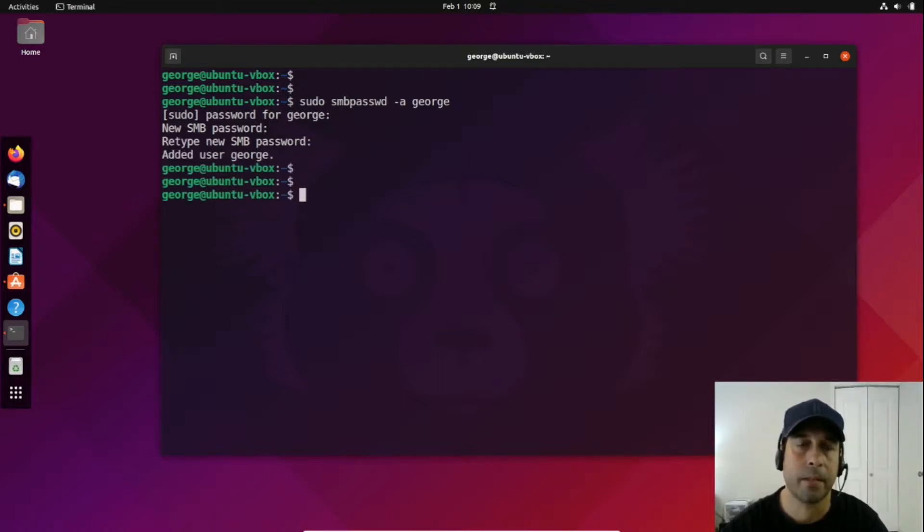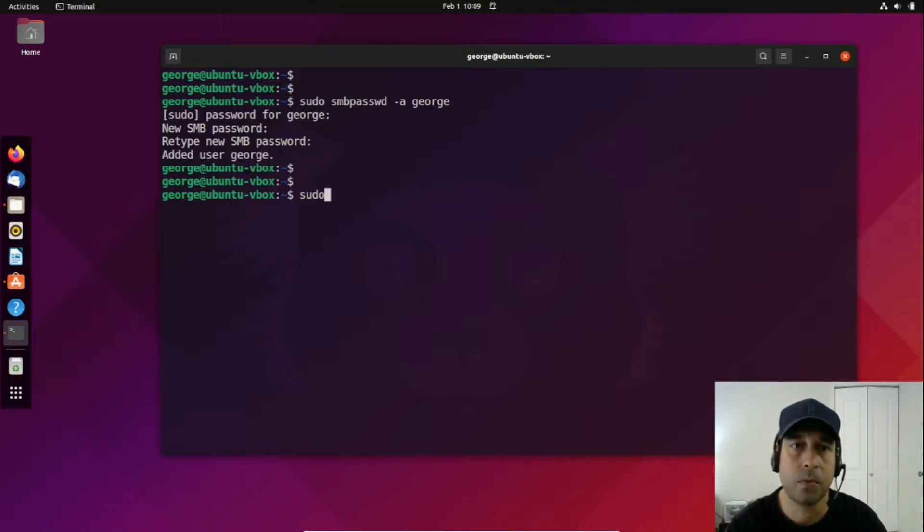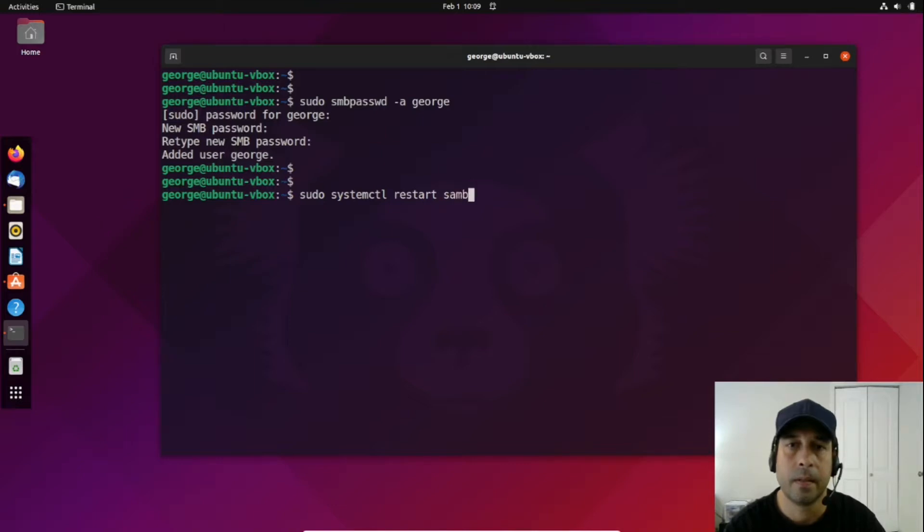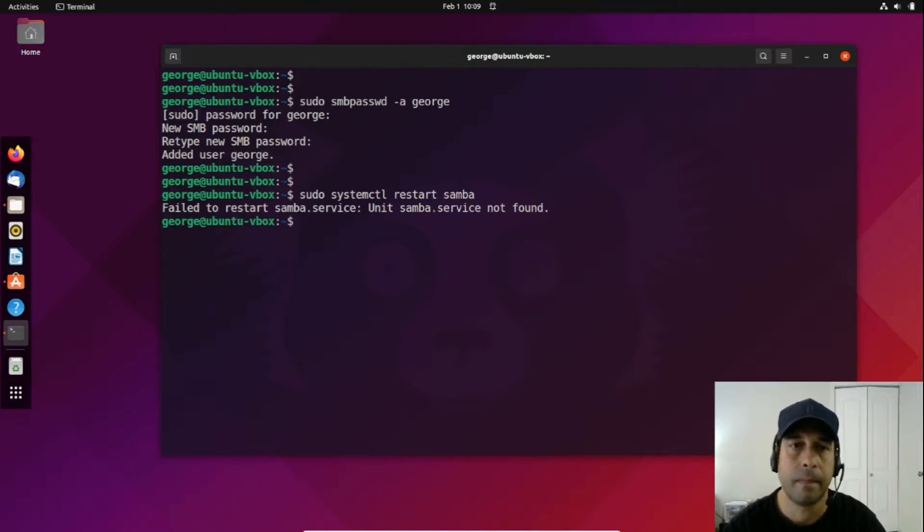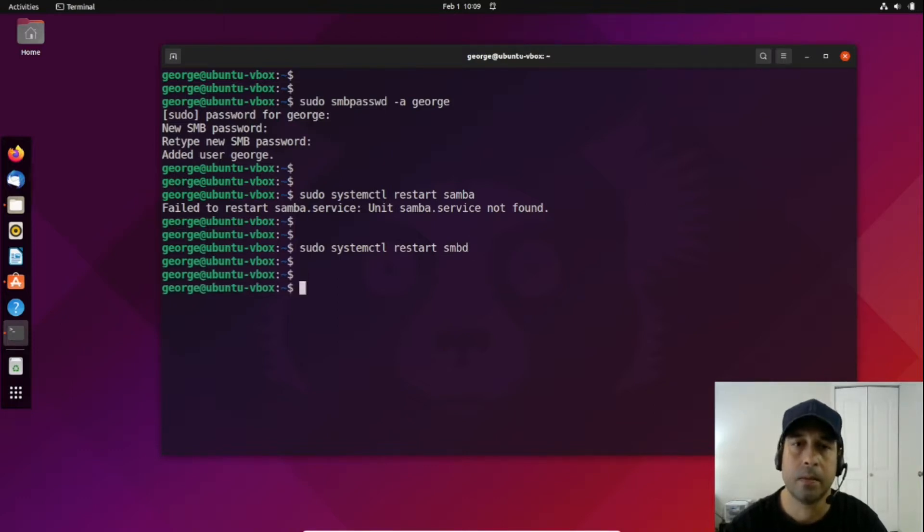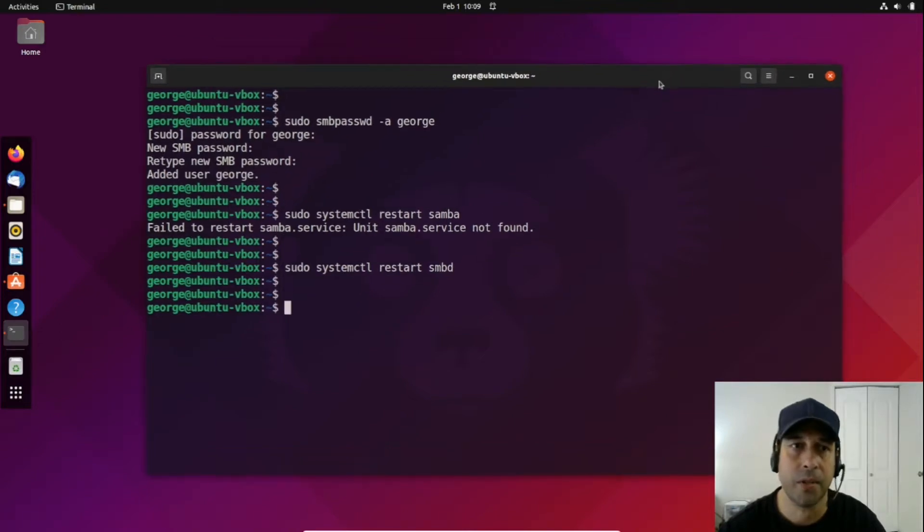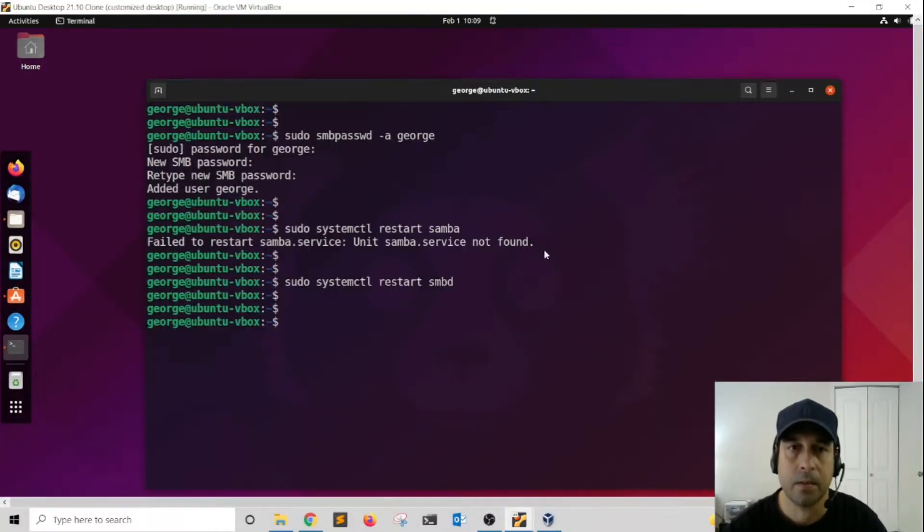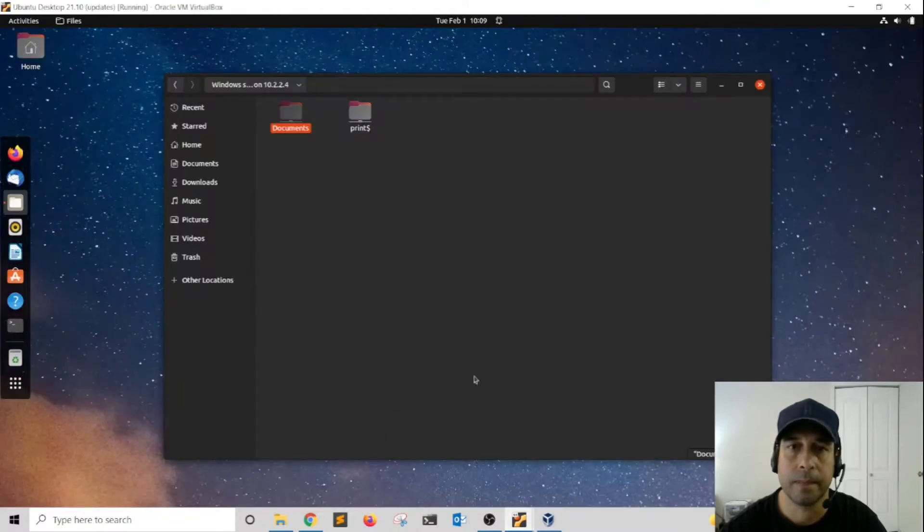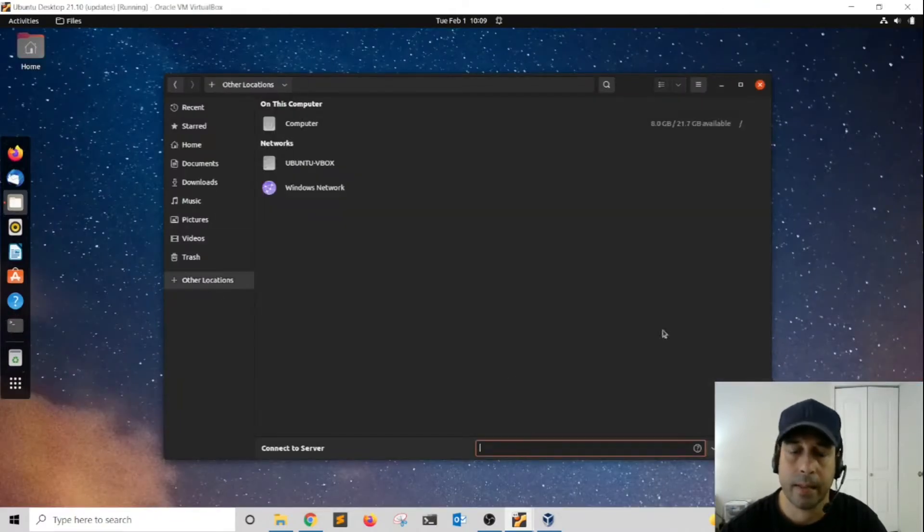Now I want to restart Samba, so I'm going to do sudo systemctl restart samba. Service not found, so let's try smbd. This time we were able to restart the service so the changes take effect. Now let's go ahead to the other virtual machine and try to access.